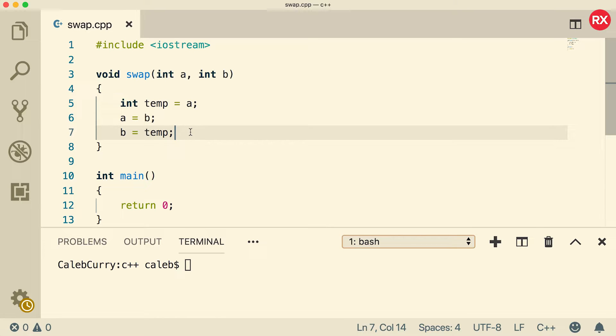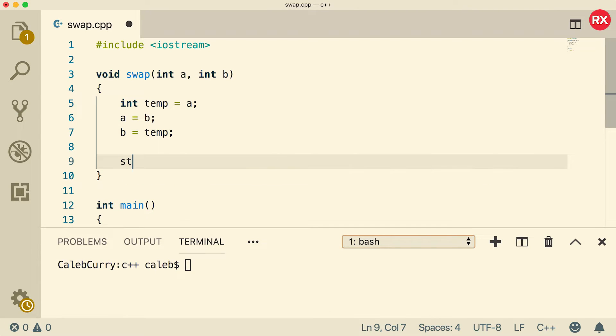So that should be the logic to swap the variables, but it's not complete because we're passing by value. So inside of the function, they'll be swapped, but outside they will not be swapped.